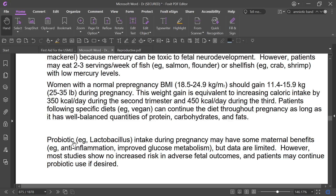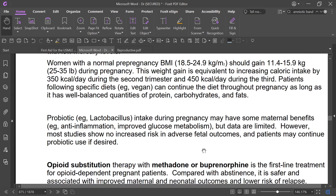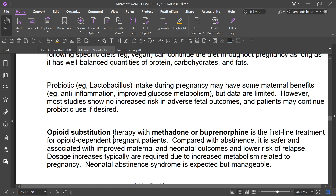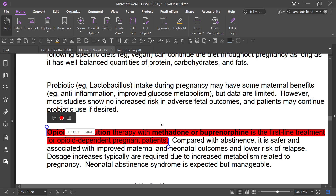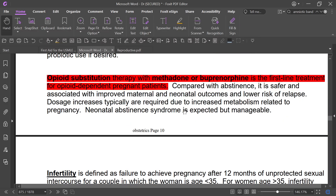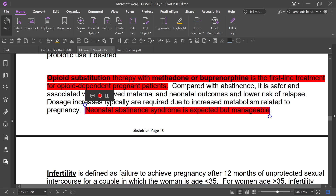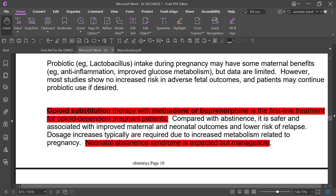Probiotic lactobacillus taken during pregnancy may have maternal benefits such as anti-inflammation and improved glucose metabolism, but data is limited. For opioid-dependent pregnant patients, methadone is the first-line treatment. Methadone and buprenorphine are first-line treatments during pregnancy. Neonatal abstinence syndrome is expected but manageable. Compared with abstinence, opioid substitution therapy is safer and associated with better maternal and neonatal outcomes. Dose increases are typically required due to increased metabolism related to pregnancy.